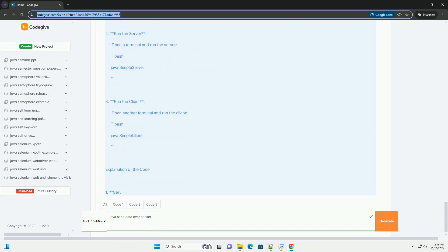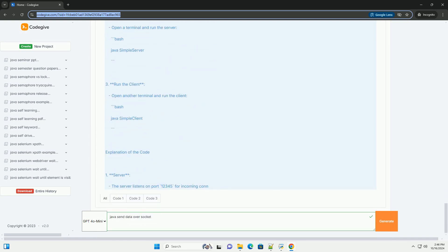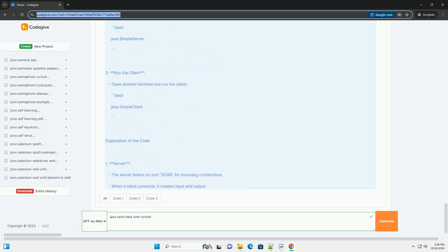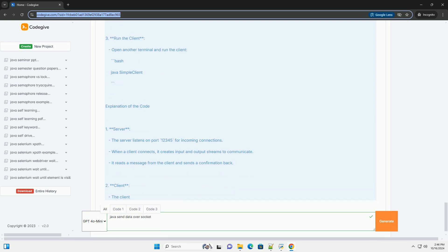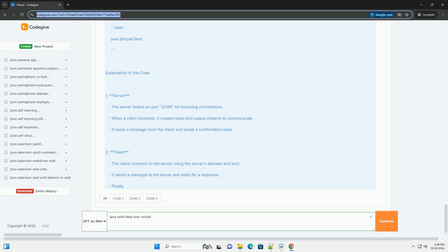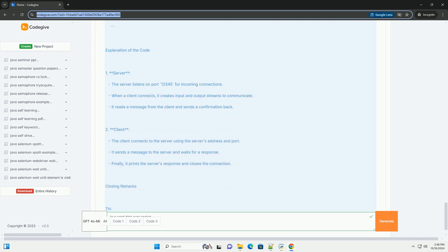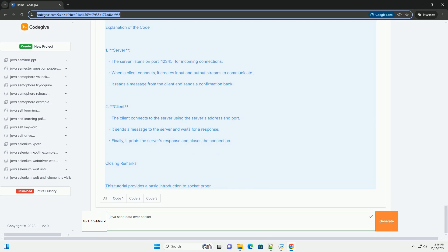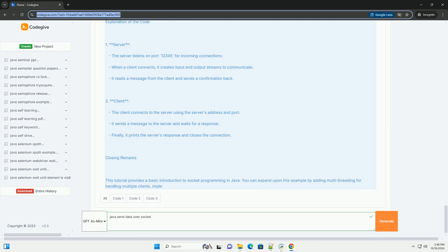Third, receive response (optional): the client can also read data sent back from the server. Fourth, close the socket: finally, close the socket to free up resources.